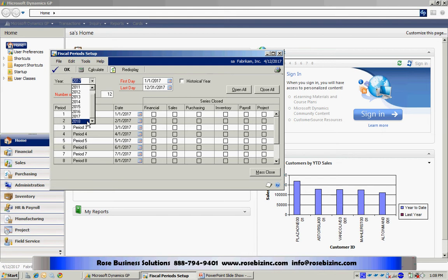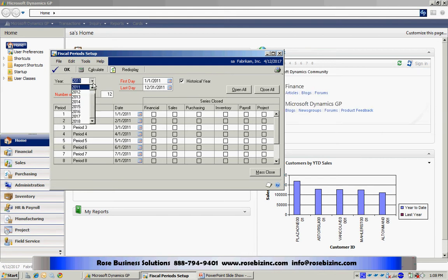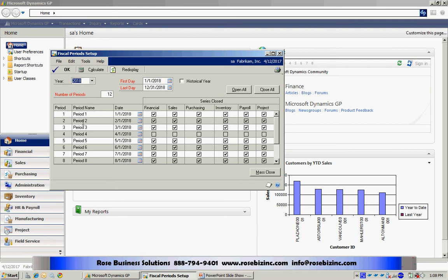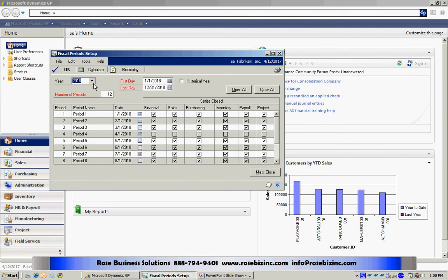Some of them are going to be historical years. Here's a historical year. And some of these are future open years. What you'll notice is that I can also control access to a particular year within my general ledger. If I want to prevent posting in a particular period or periods, I can designate that in this screen right here.